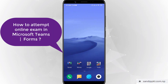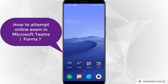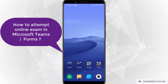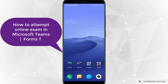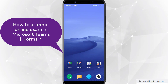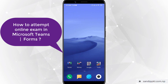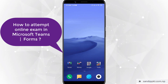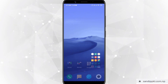Hi everyone, welcome back to my channel. Today in this video I am sharing about online exam in Microsoft Teams and how students can appear or attempt an online exam, especially for subjective questions or long answer questions in Microsoft Forms. Now let's start from Microsoft Teams.